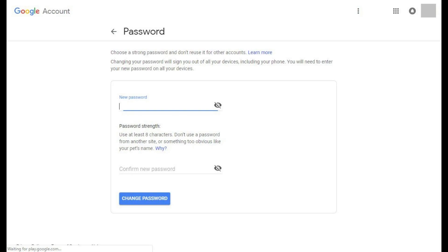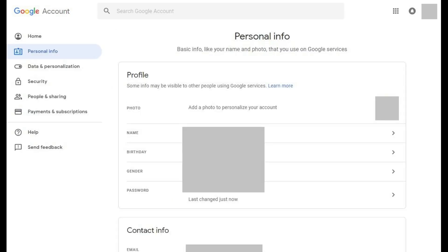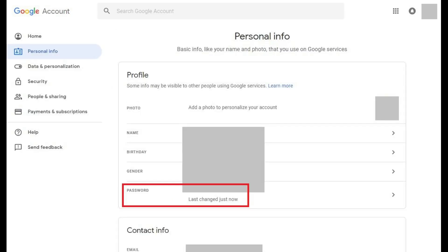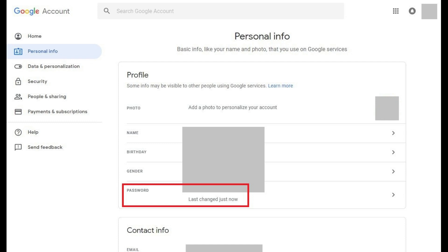A screen appears asking you to enter your new password in two fields. Step 6: Enter your new password in the two required fields, and then click Change Password. You'll be returned to the Personal Info screen. In the Password section you should see a note that your Google account password was changed a few moments ago.